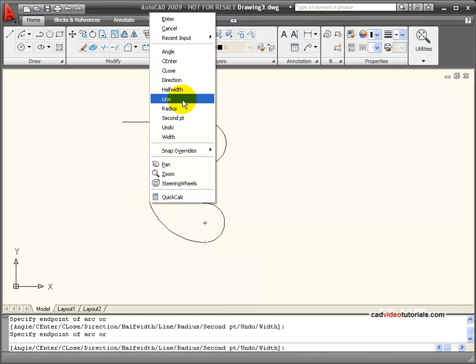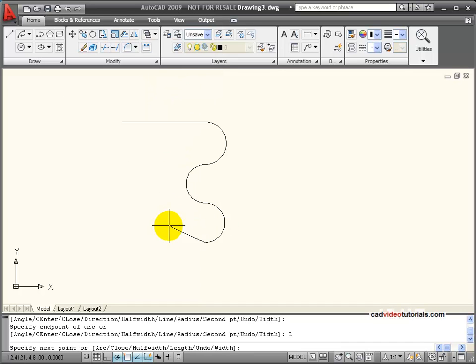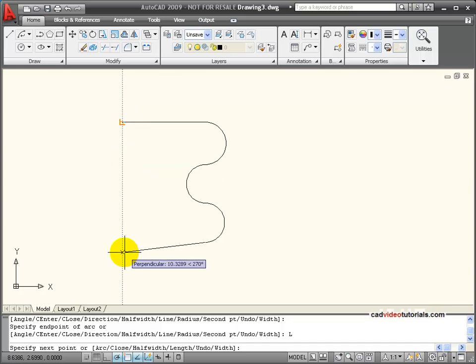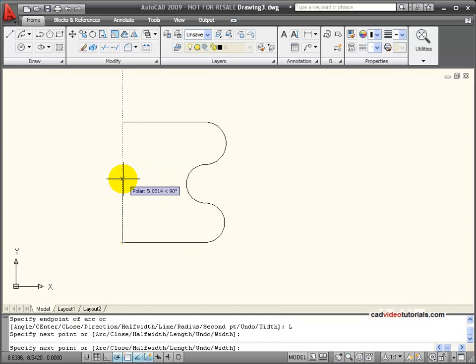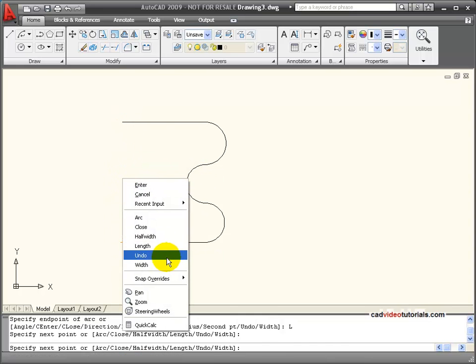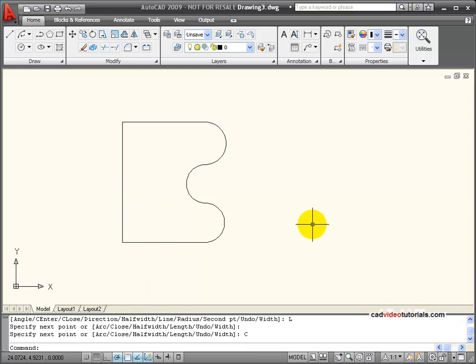If I want to change back to straight lines, I right click and choose line from the options. And if I want to close my polyline object, I can right click and choose close from the shortcut menu.